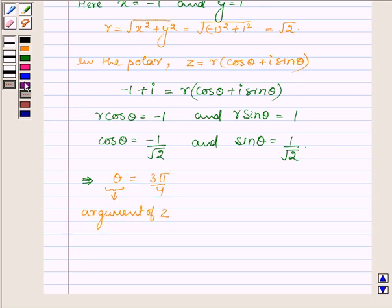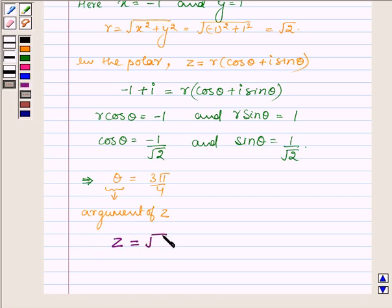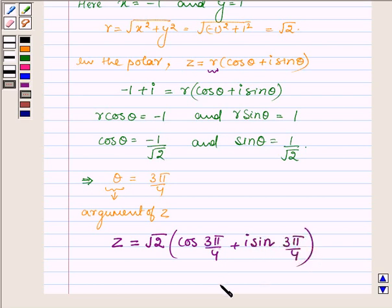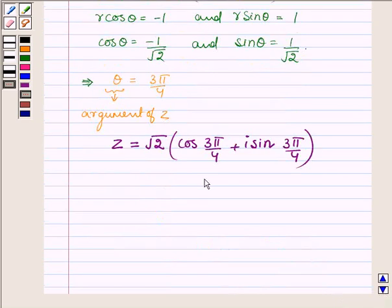Thus the complex number in the polar form can be written as root over 2 into cos 3 pi by 4 plus iota sin 3 pi by 4. This is the required polar form of the given expression. This completes the solution — hope you enjoyed it, take care and have a good day.